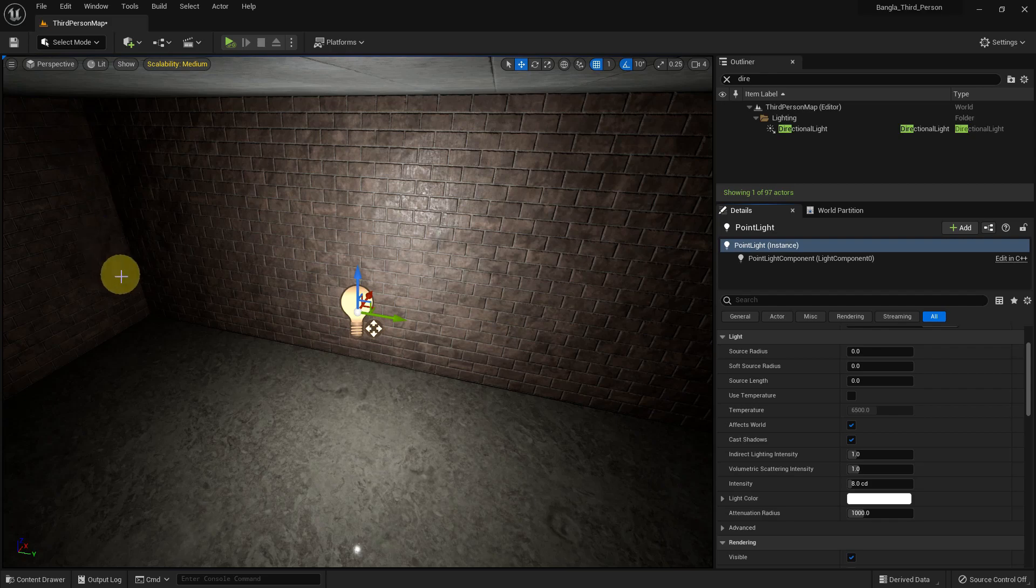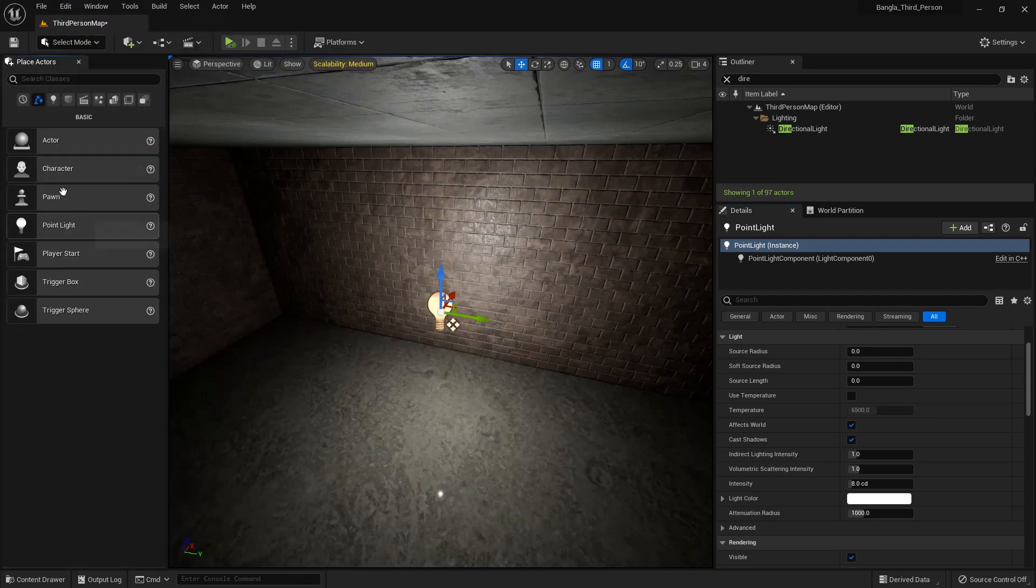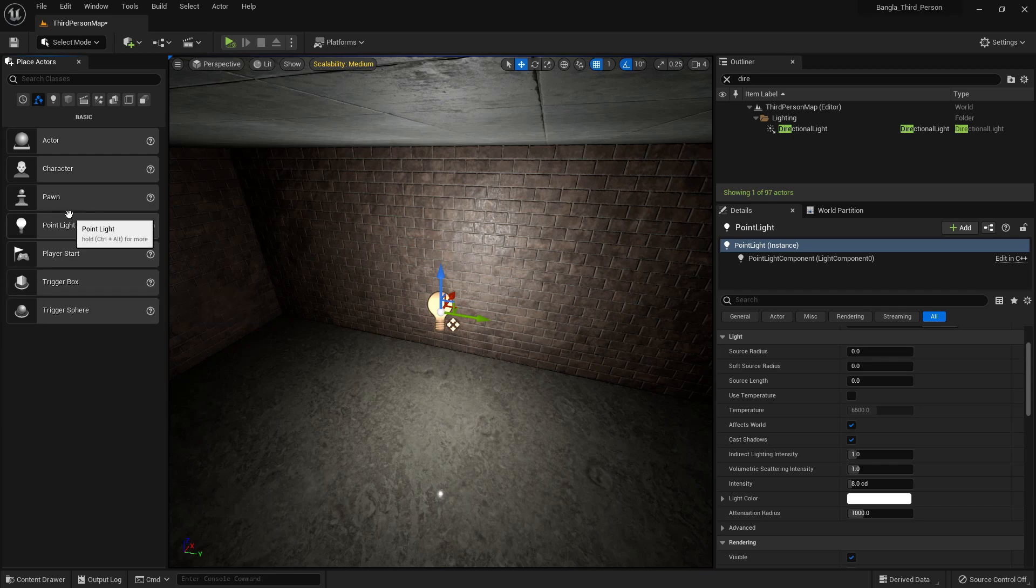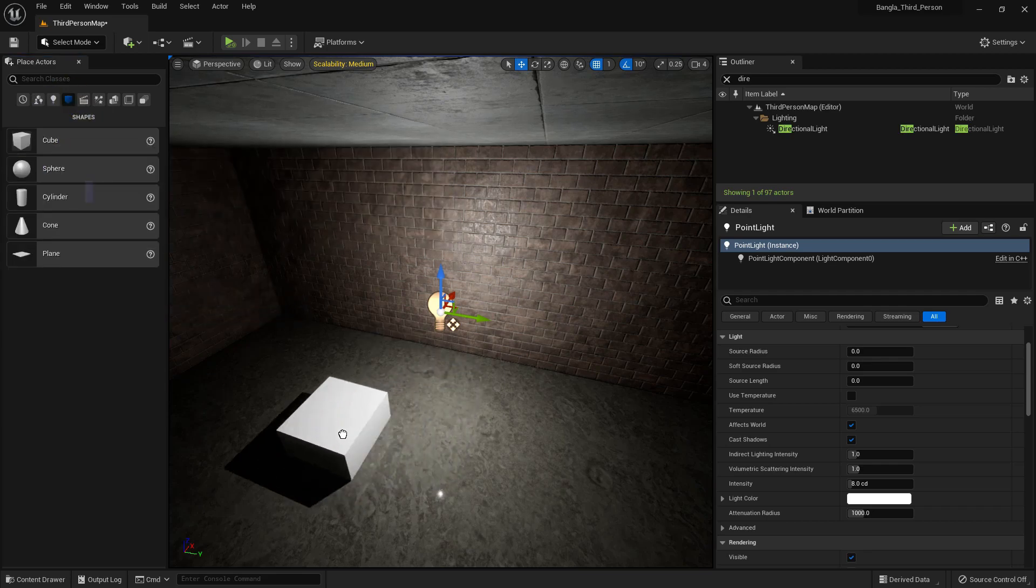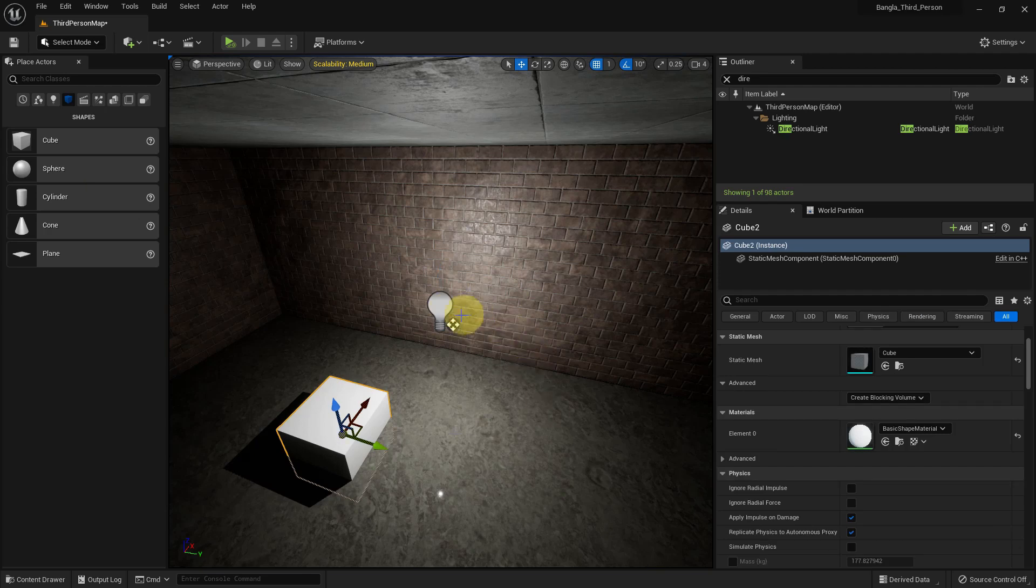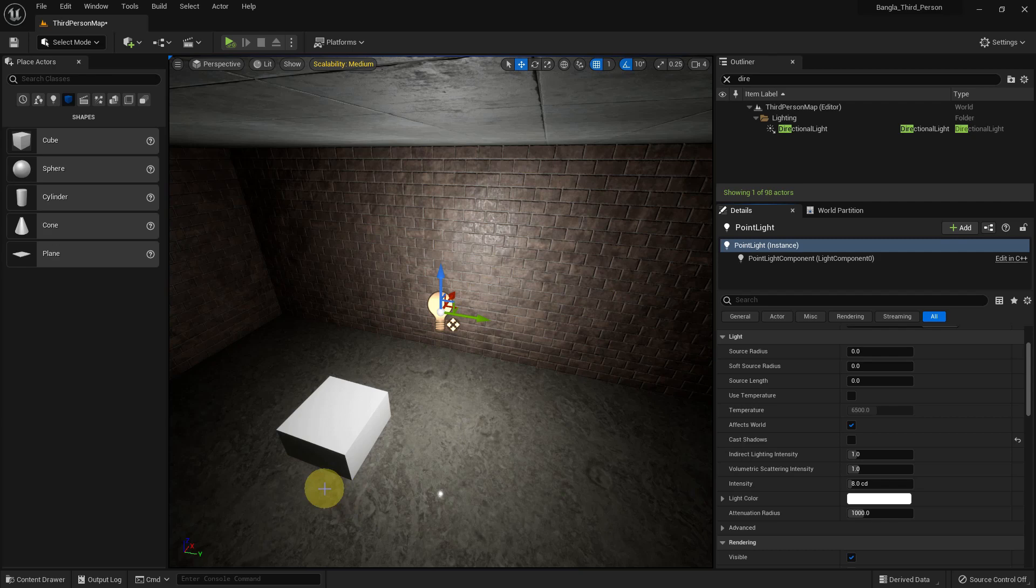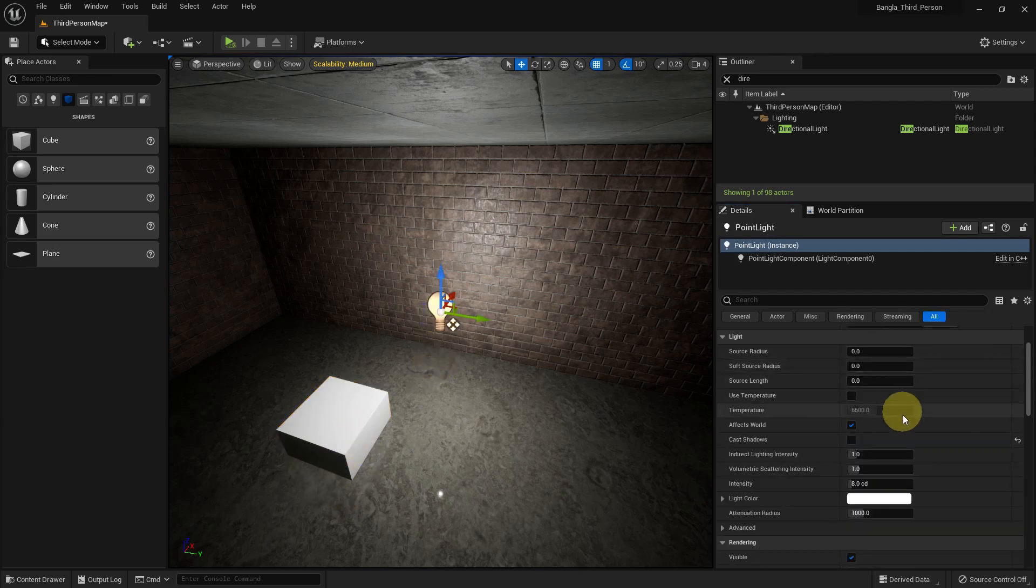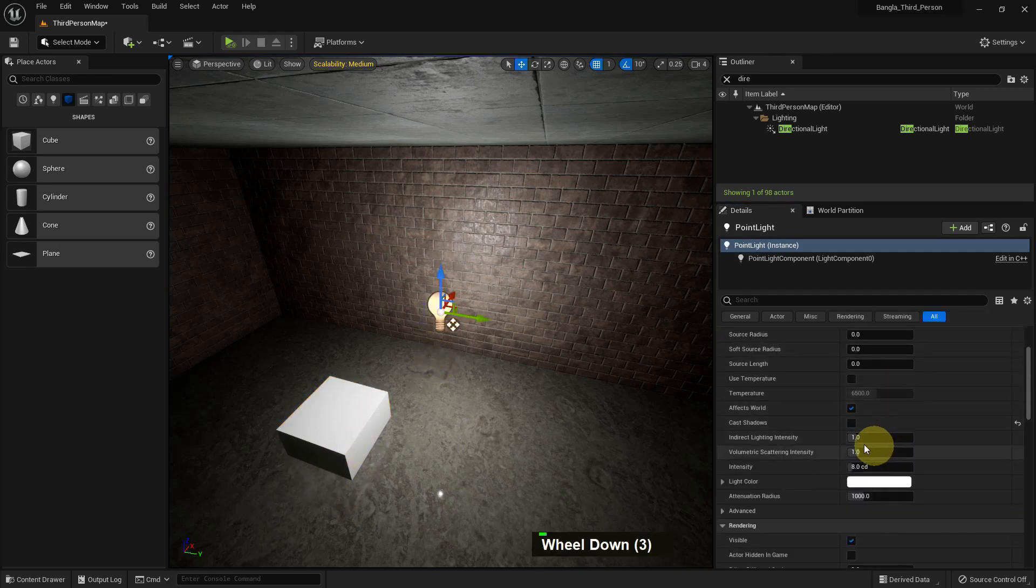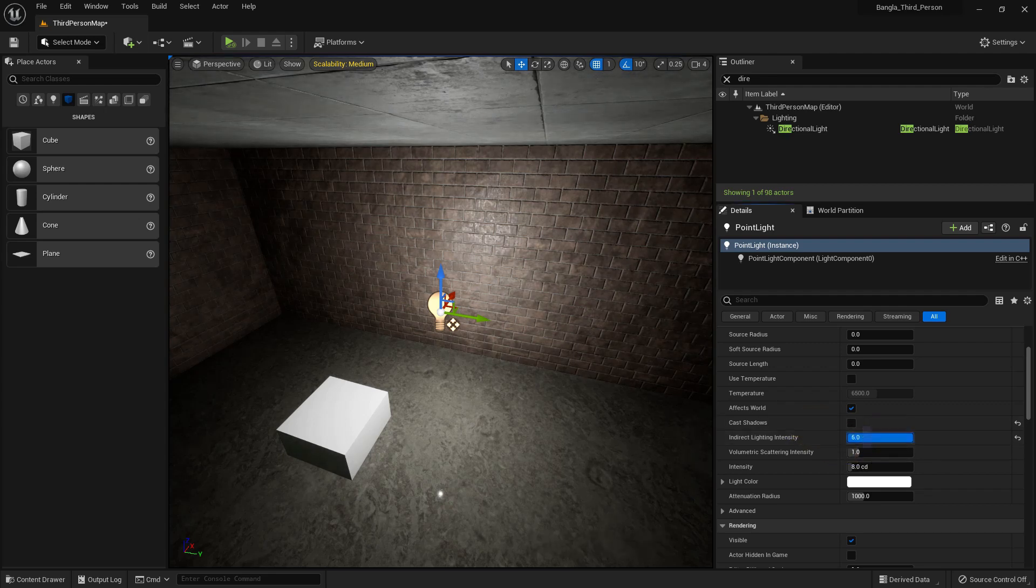If we enable cast shadow, there will be shadow. Let me demonstrate. Add a box. There's the shadow you can watch. If we select the light and deselect the cast shadow, there will be no shadow. You can use this function. There's indirect light intensity.